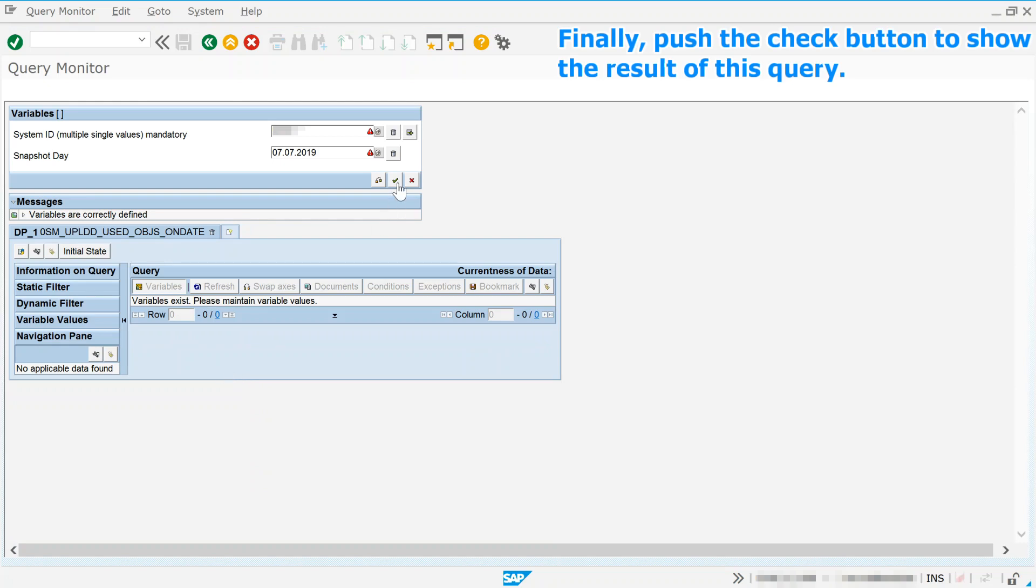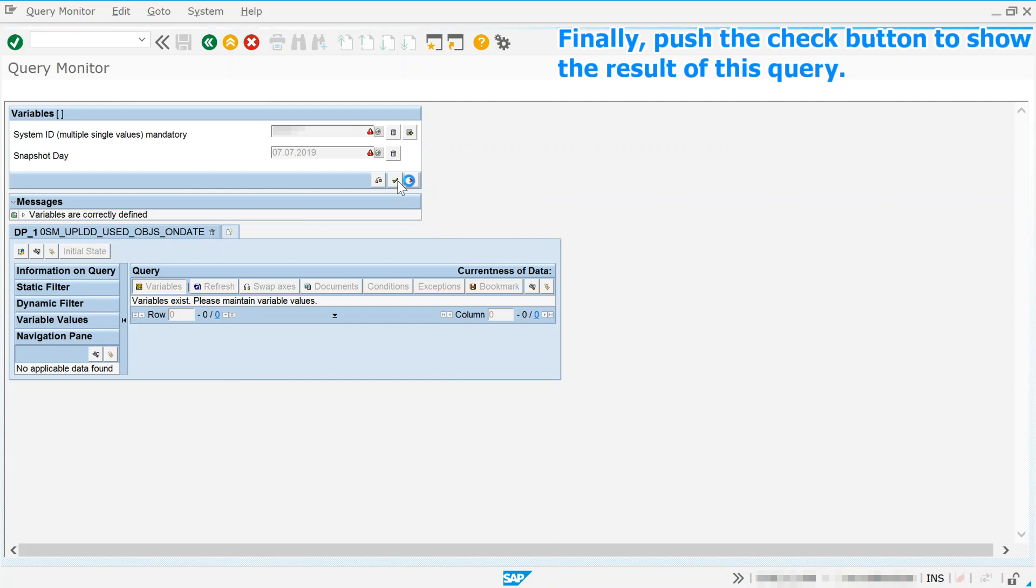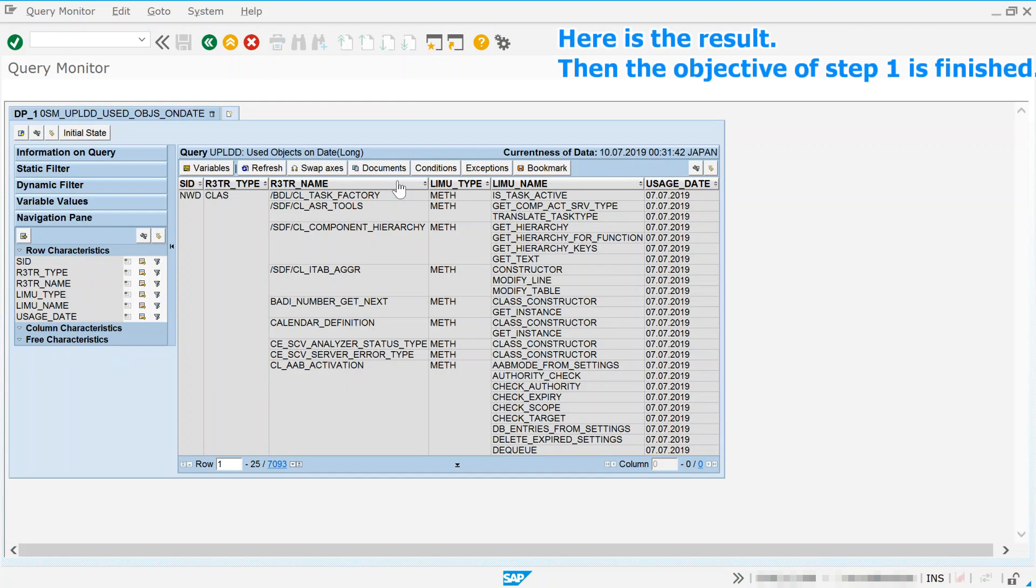Push the check button to show the result of this query. Here is the result.